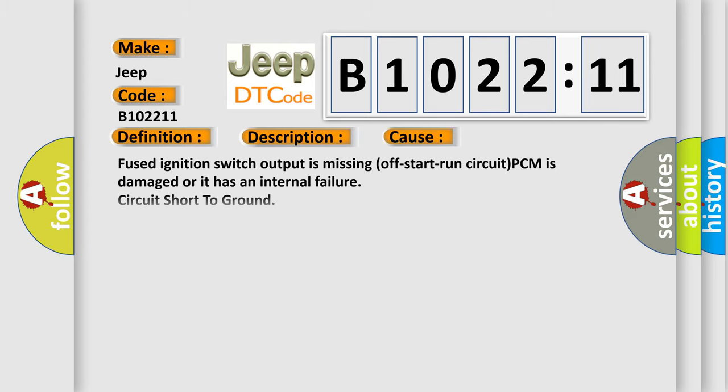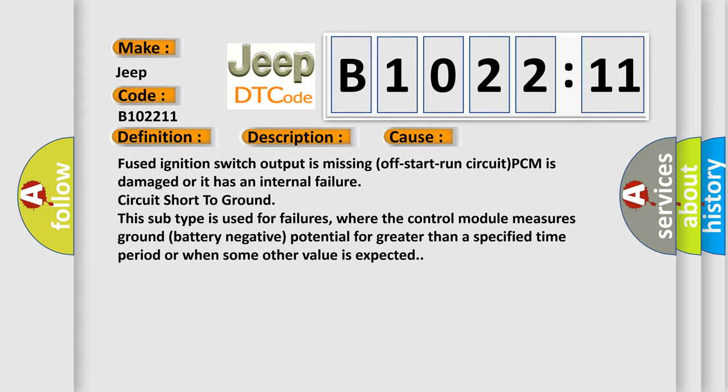This diagnostic error occurs most often in these cases: Fused ignition switch output is missing off-start-run circuit, PCM is damaged or it has an internal failure, circuit short to ground.